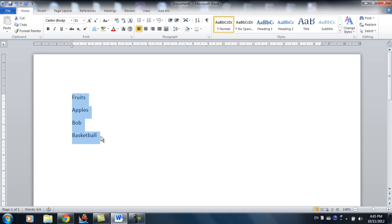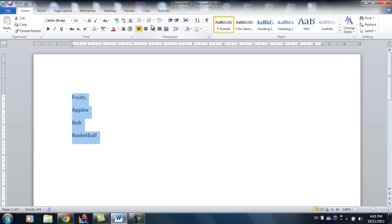What's up guys, welcome to your second Word 2010 tutorial. Today I'll be going over the basics of the paragraph section.